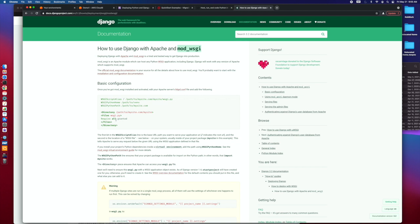So for now, I wanted to point out that there is this Mod WSGI that you can install on your server. It varies depending on what your server is, what your server operating system is, but there are plenty of tutorials to do it.